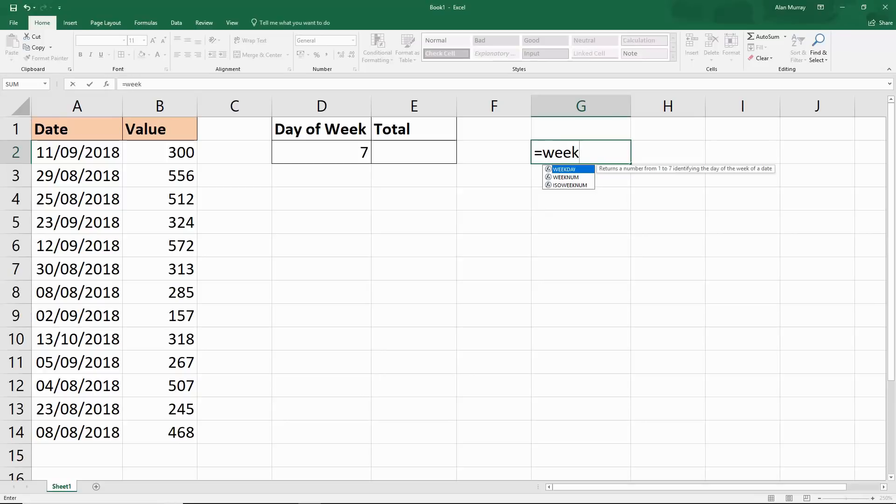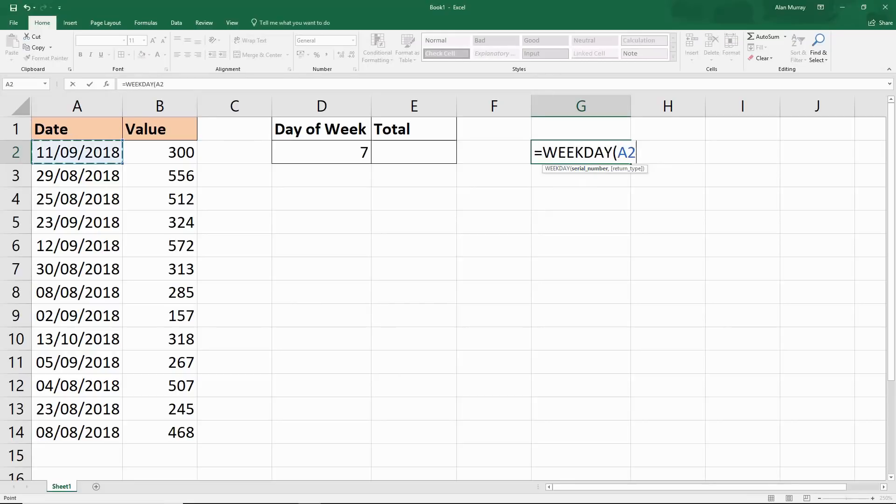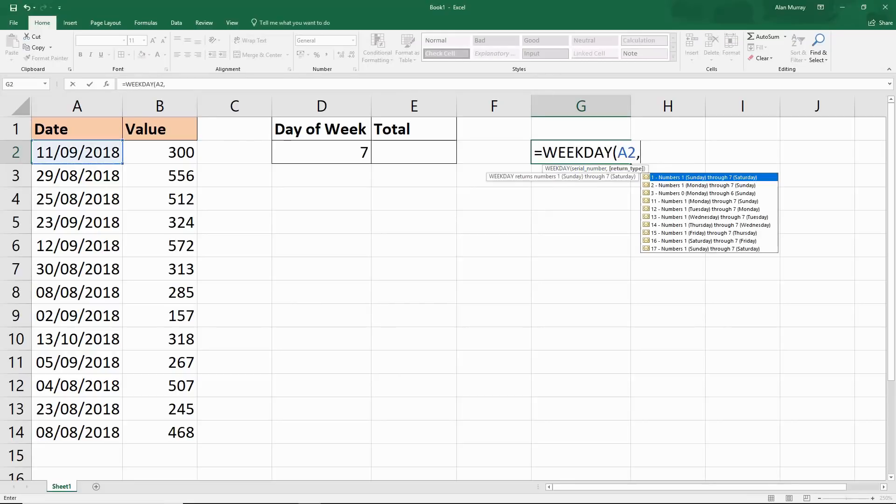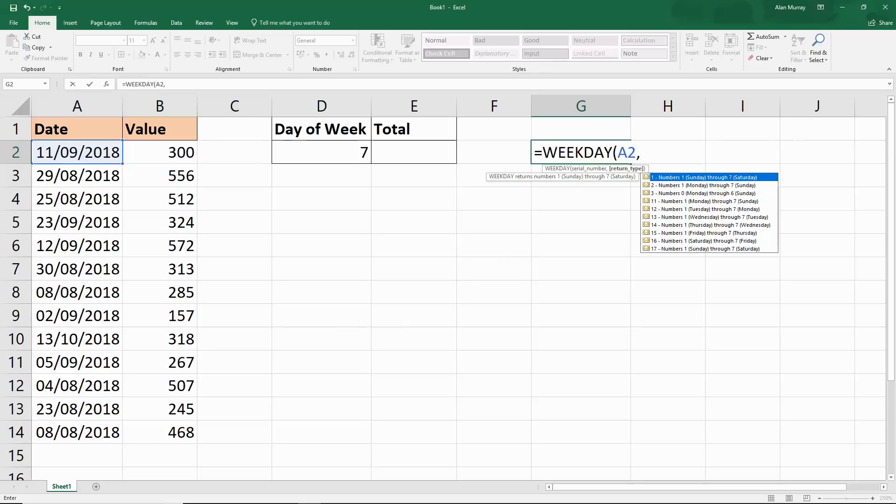WEEKDAY returns a number from 1 to 7 that identifies the day of the week. If I reference a date and put in a comma, it provides this list so we can specify what a typical week is for us. For this video I'm just going to use the default, this number 1, where number 1 references a Sunday through to 7 for a Saturday.